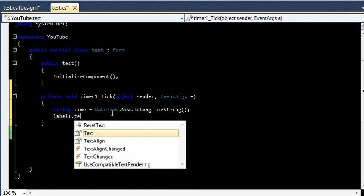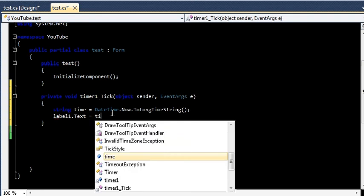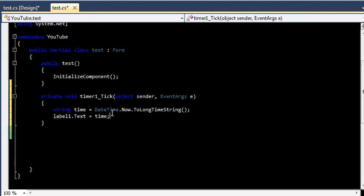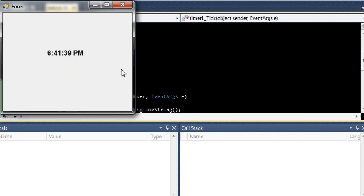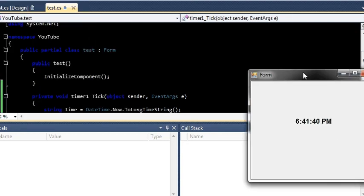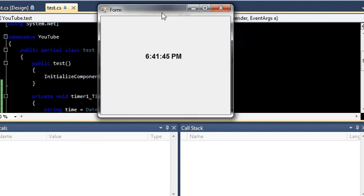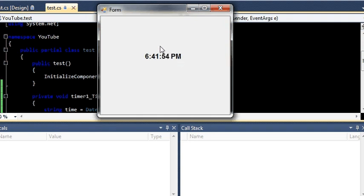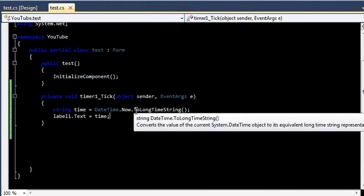Now if I run this application, I should get the time which will be changing after each and every second. So here I am just taking the time of my system and showing it in this label. Right now the time is 6:41 with 52 seconds, and now it's 53. This is how you can show the exact time.